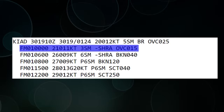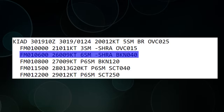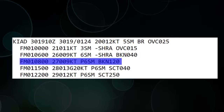Starting on the first at 0 Zulu, they expect winds to be 210 at 11, 3 statute miles of visibility, light rain showers, and overcast at 1,500. Then starting at 6, there's the weather again, and then starting at 8, there's a new weather line.